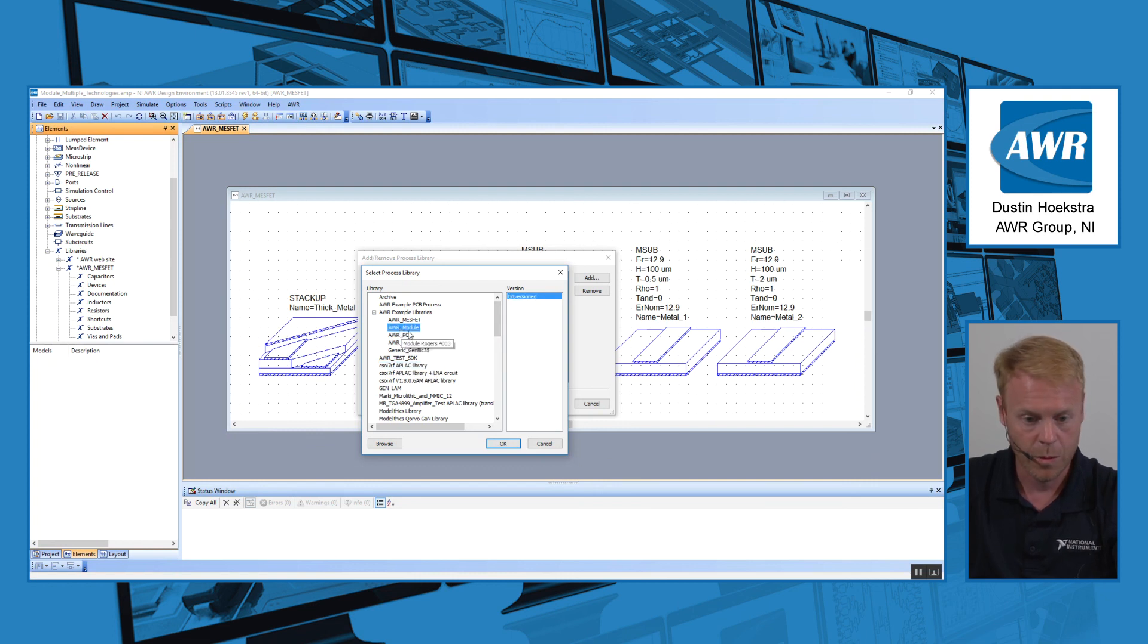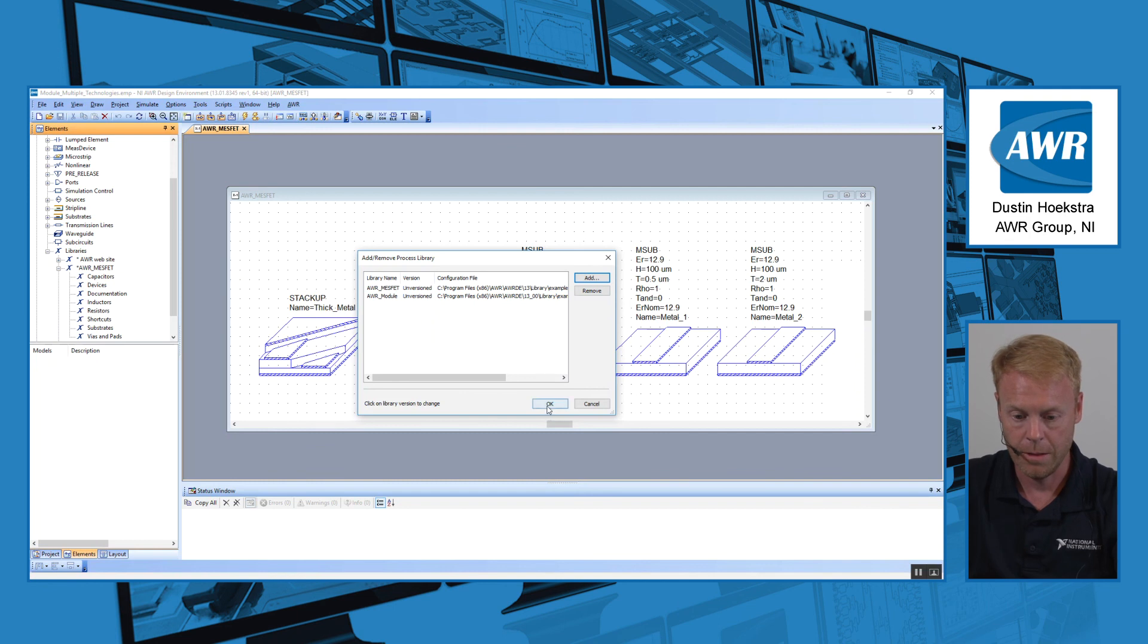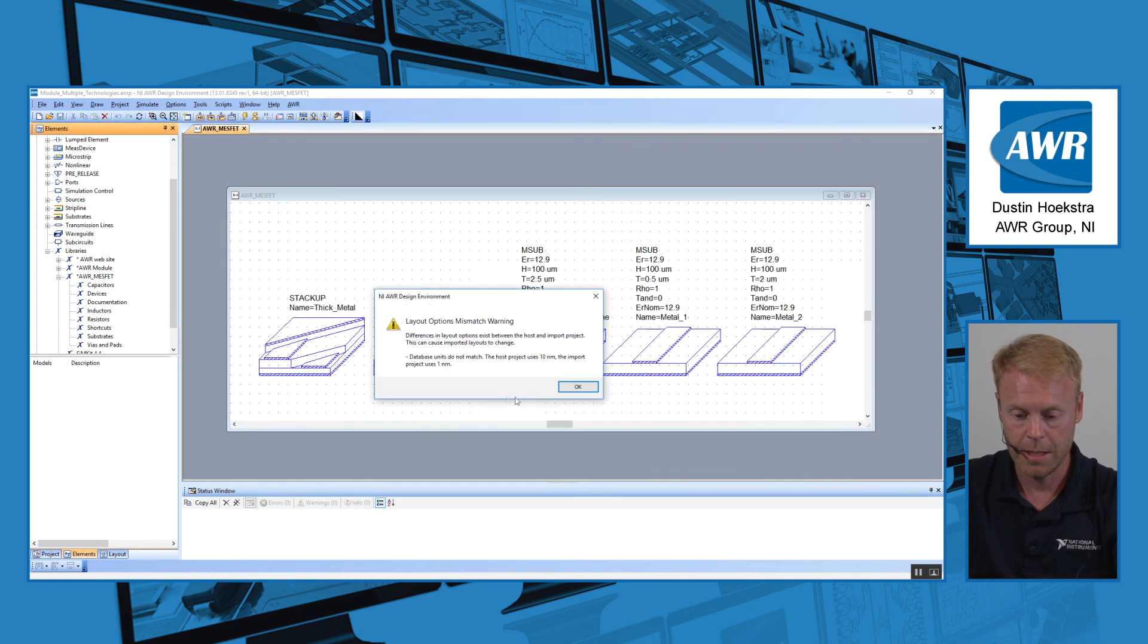So I started with AWR MESFET, I'm going to add AWR module to it and click OK. And now I can see all the different PDKs I've loaded, I click OK.